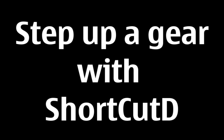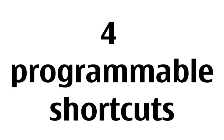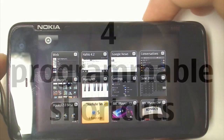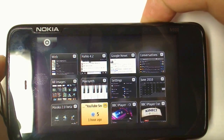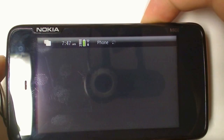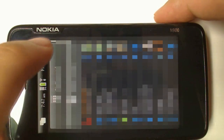An even better application is called ShortcutD, which allows you to have four programmable shortcuts on the N900. In this setup, pressing the shutter button all the way activates the phone application — undoubtedly the easiest way to turn on the phone app.